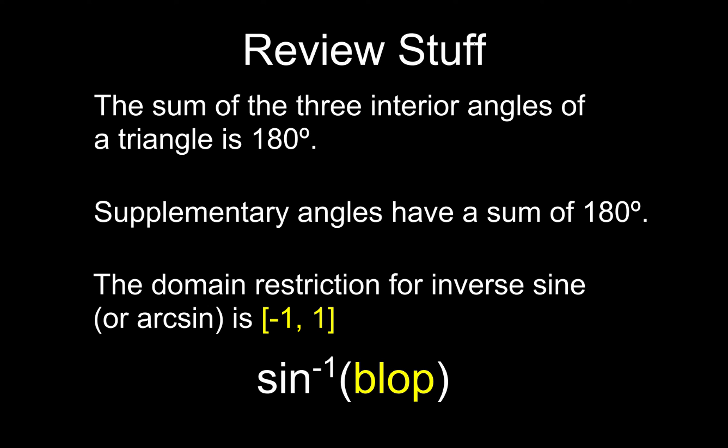Which means when you're using your calculator, when you type in arcsine of blop, that blop, whatever the value is of the blop, that's got to be within that domain restriction of negative 1 to 1.